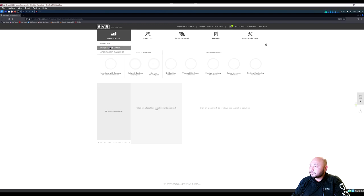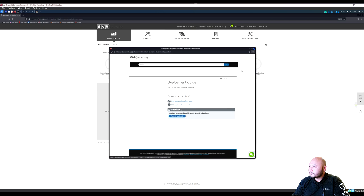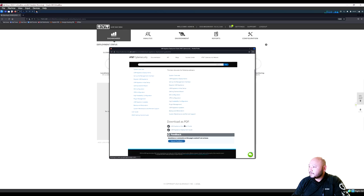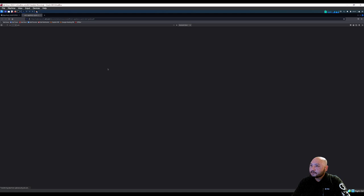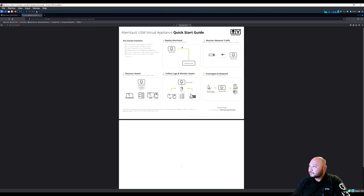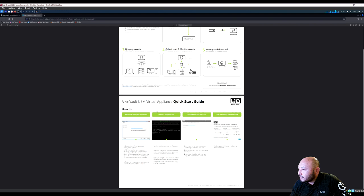Check deployment status. Look at the quick start guide.